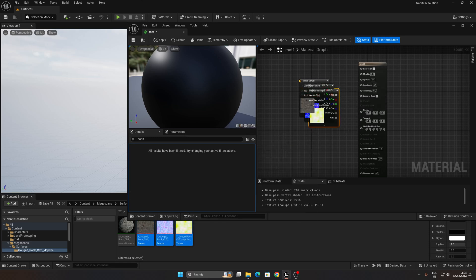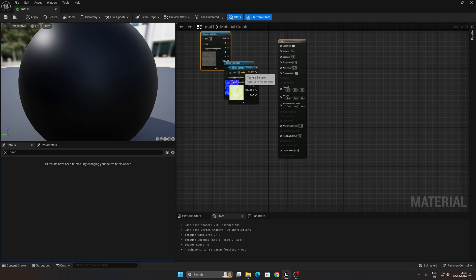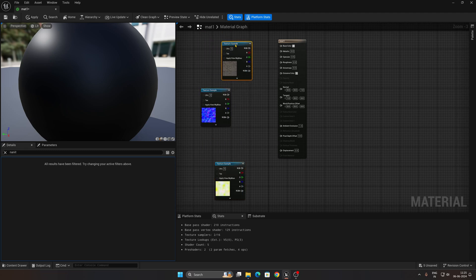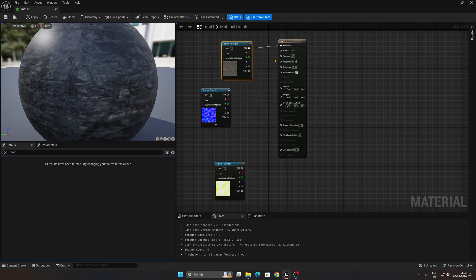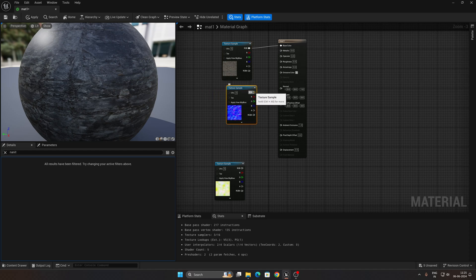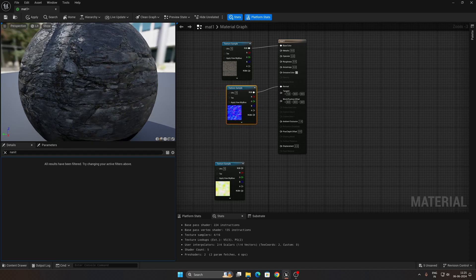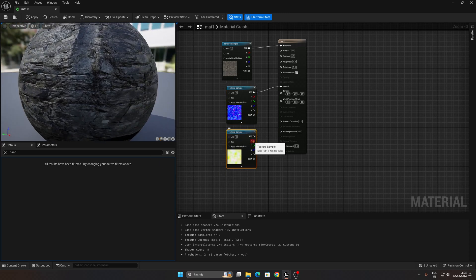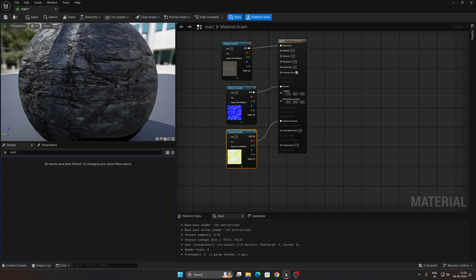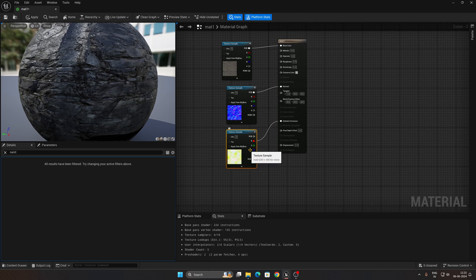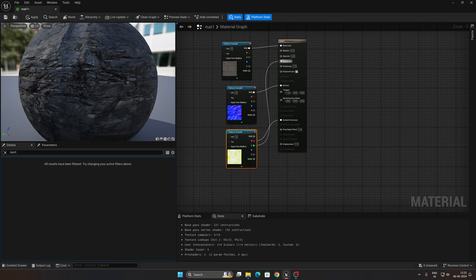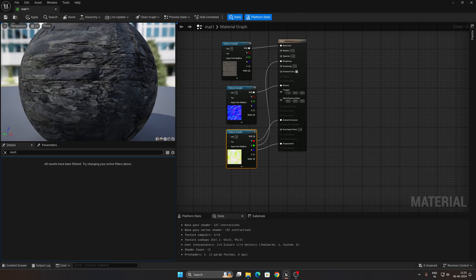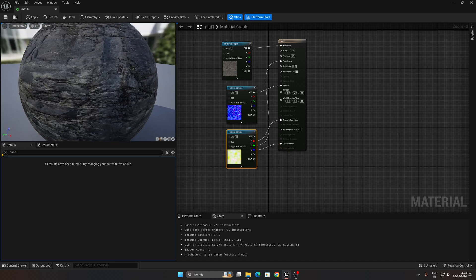Go to the material palette, select all three texture maps and drag them into the material graph. The first texture is the Base Color — connect it to the Base Color input. The second is a Normal Map — connect it to Normal. For the third texture, the Red channel connects to Ambient Occlusion for contact shadows, the Green channel connects to Roughness, and the Blue channel connects to the Displacement Map.